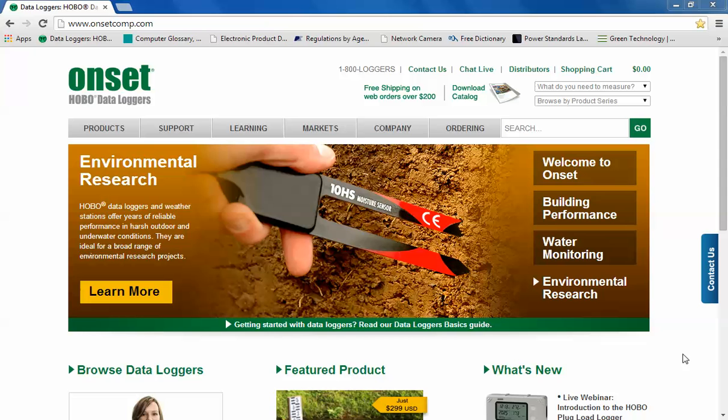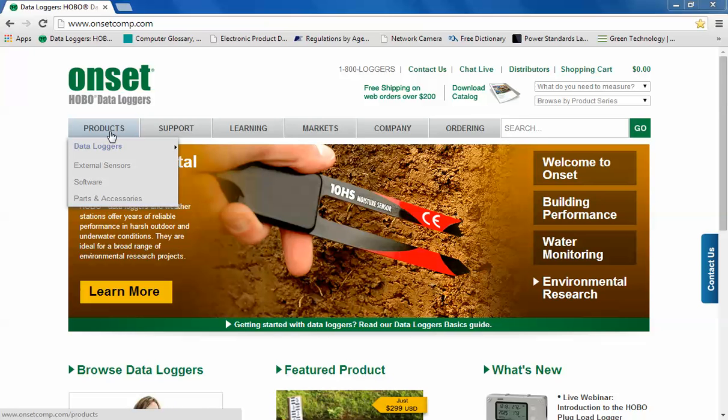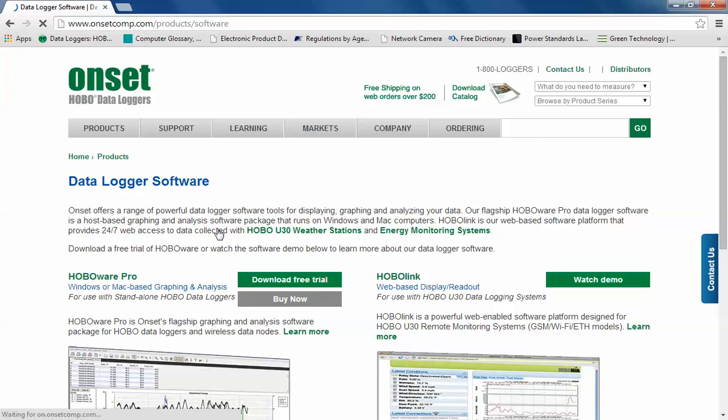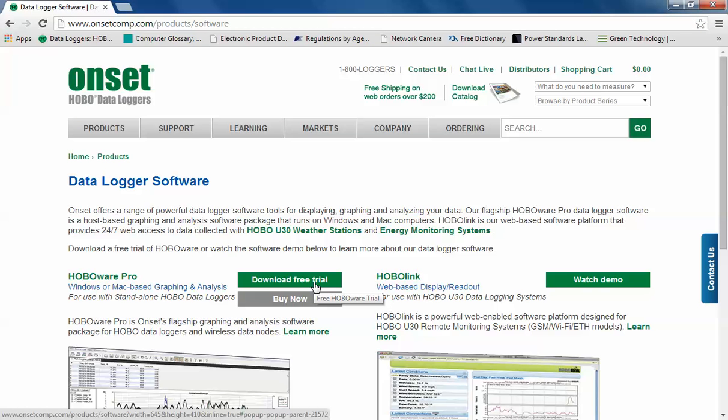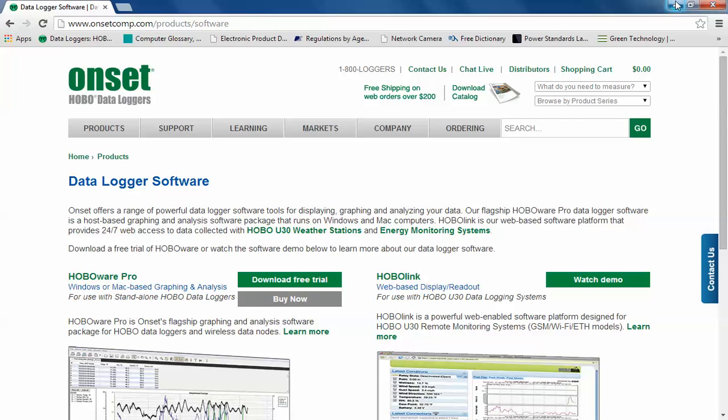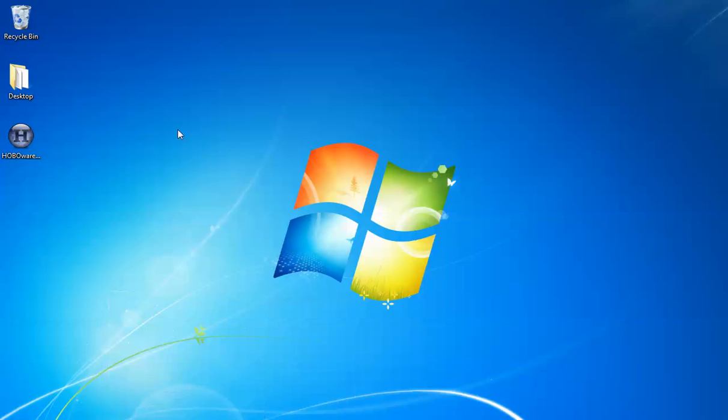To obtain the HoboWare Pro free trial, go to our website onsetcomp.com which we are at here, hover over products, click on software and then click on download free trial. Fill out the form that asks your name and how you're going to use the software and then download and save that installer file or the setup file. I would suggest putting it in a location that you can find it easily again. I've put it on my desktop and here it is.